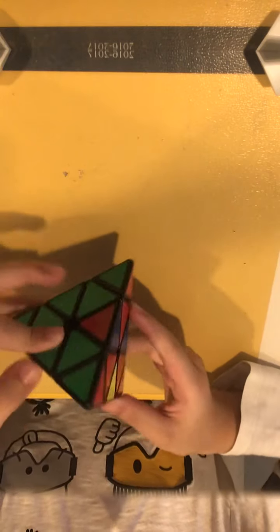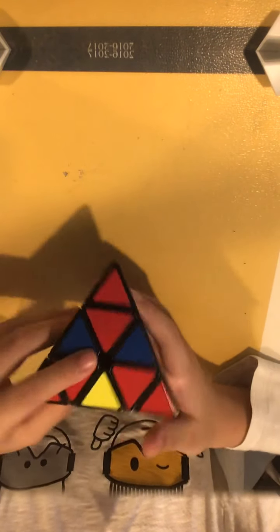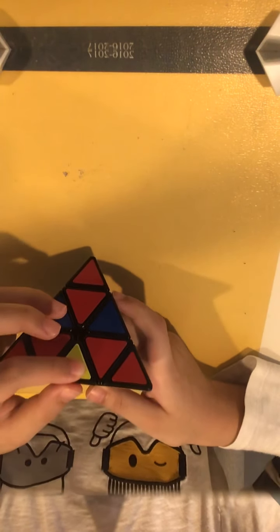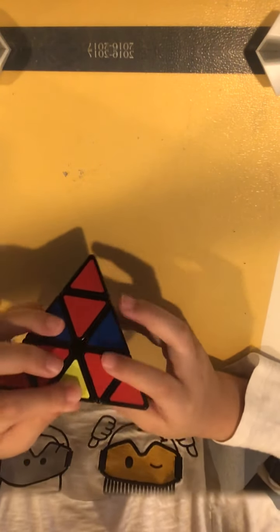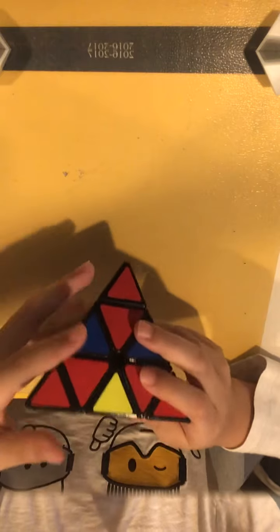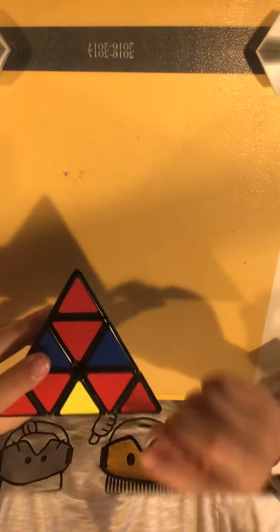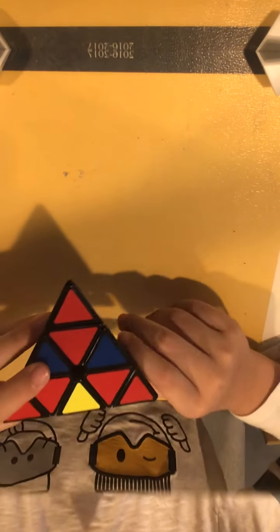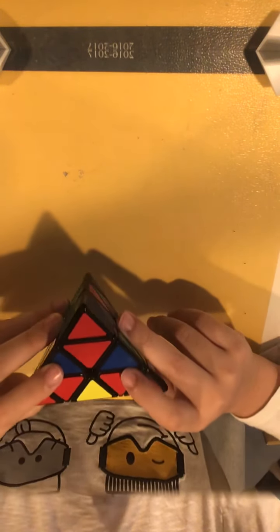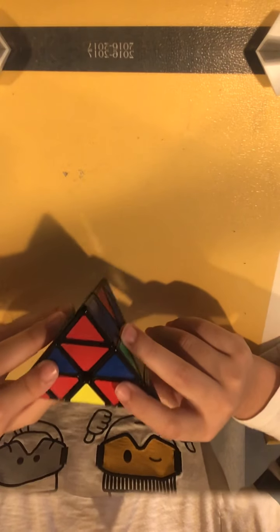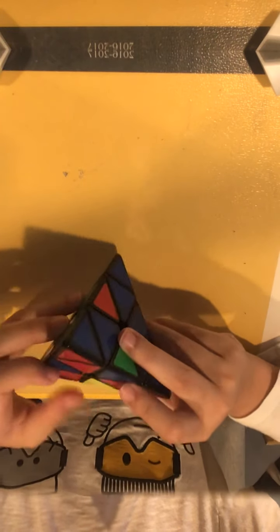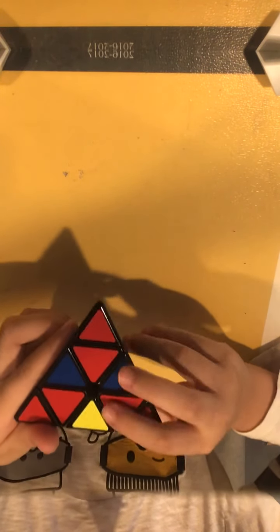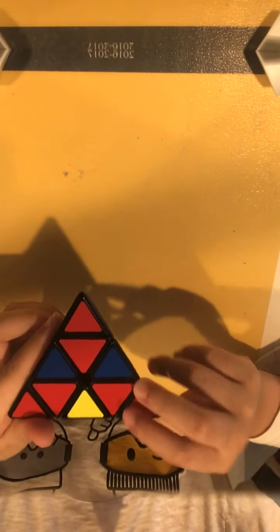Looks like the green is already solved for us, so we have to go to red now. Red is stuck in here. I could either go, I either have two ways to solve this. I could either use my right hand or left hand. I'll show you the left hand.